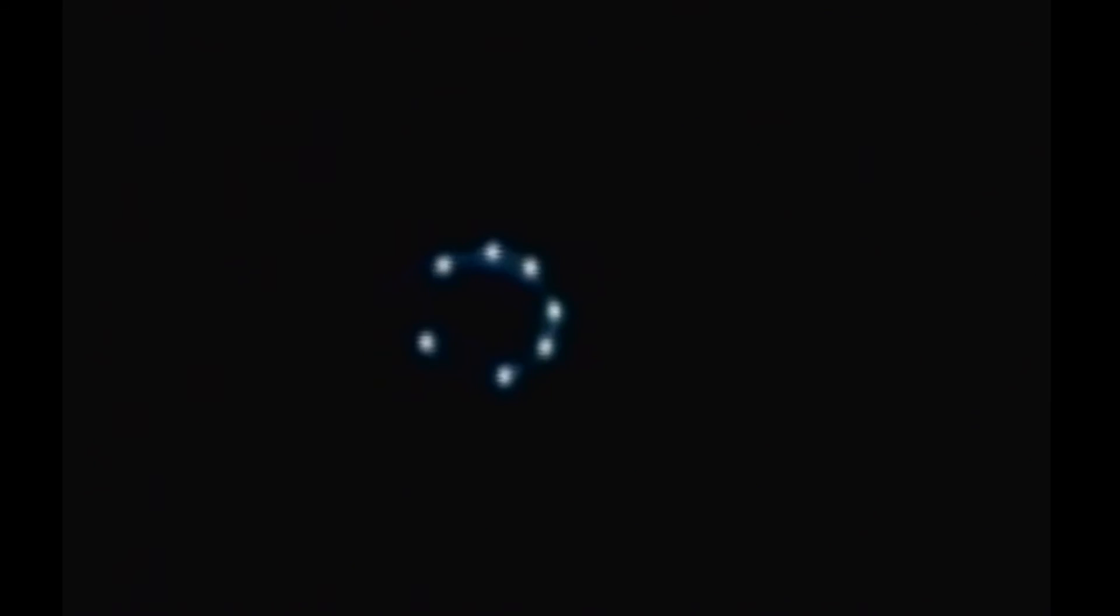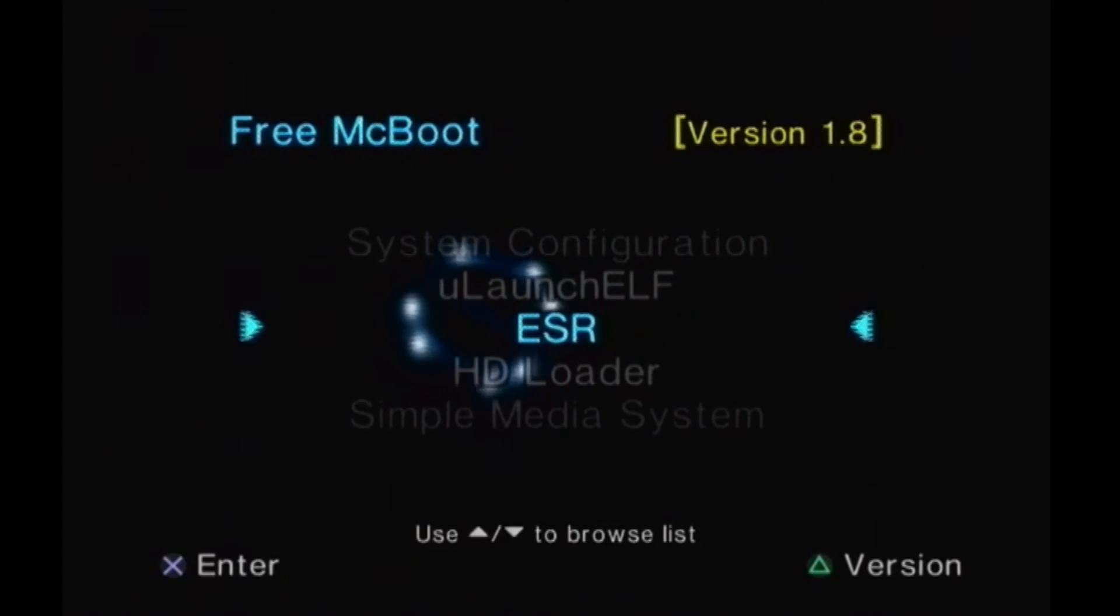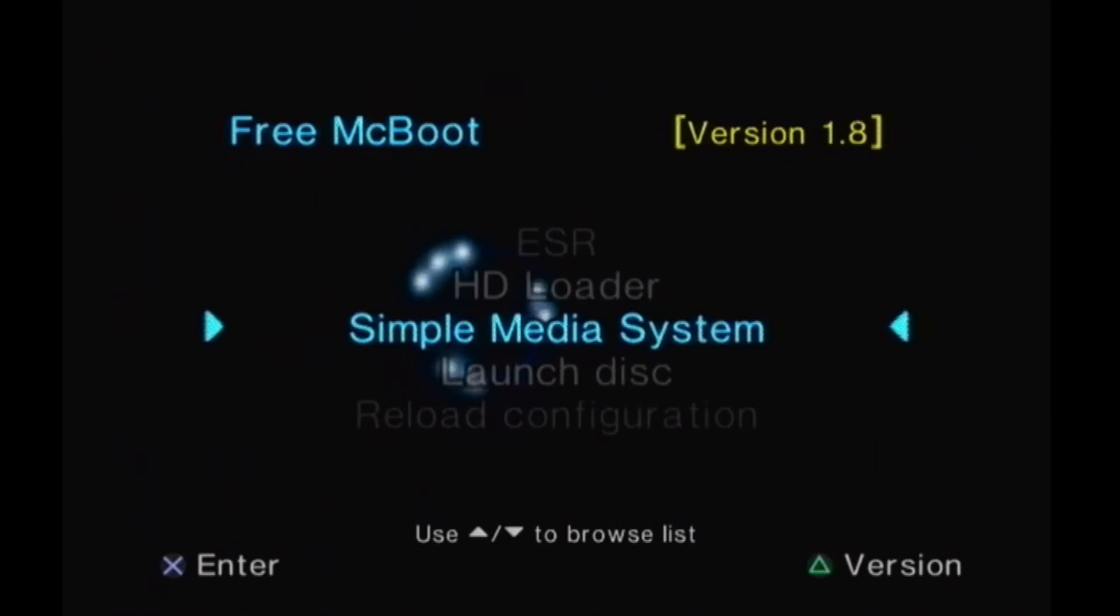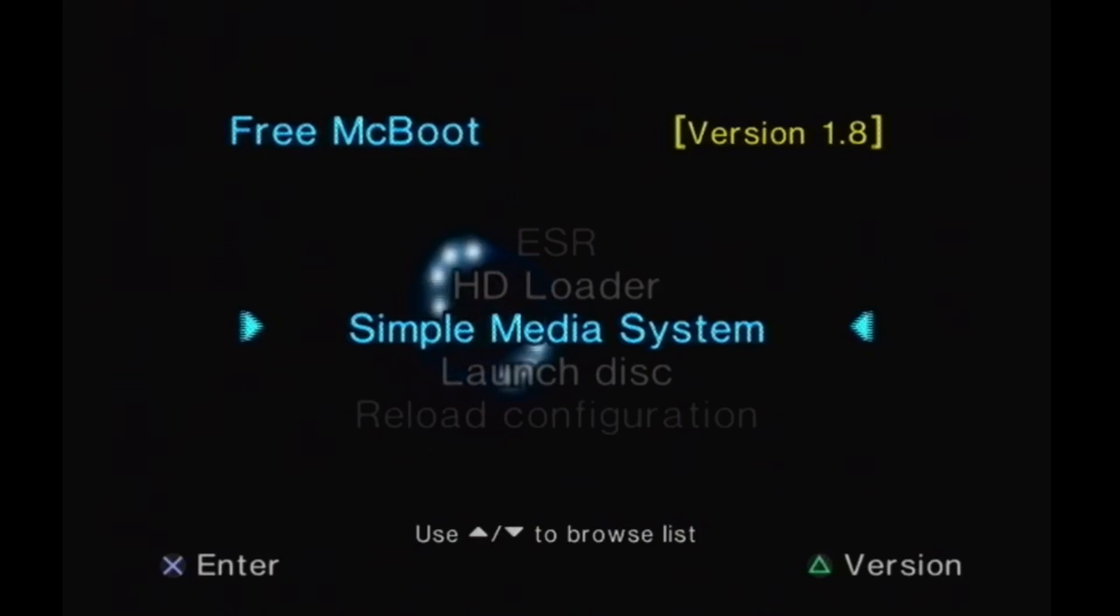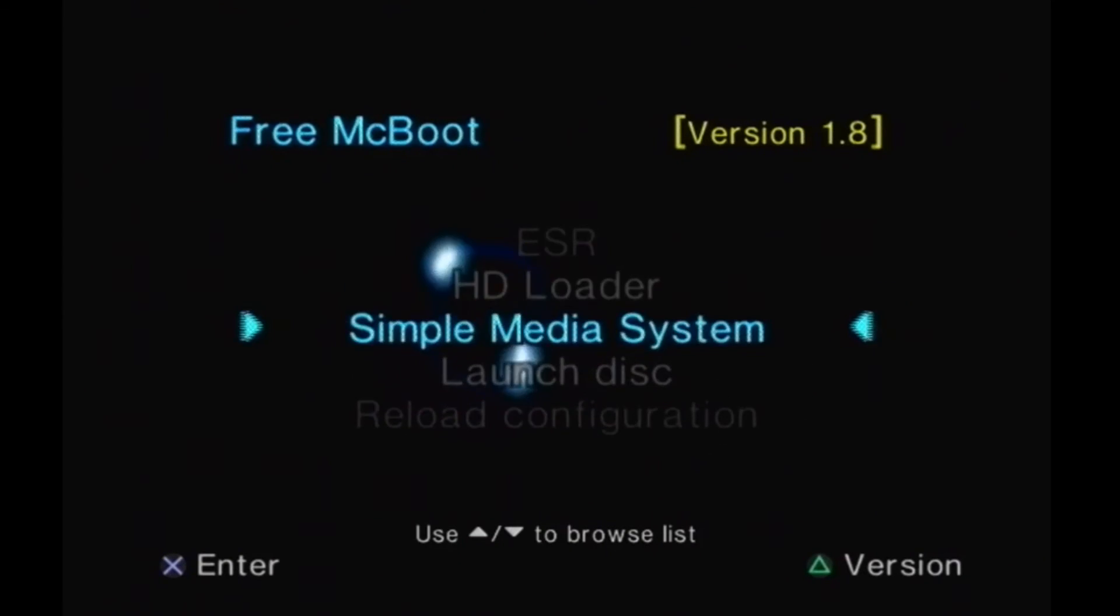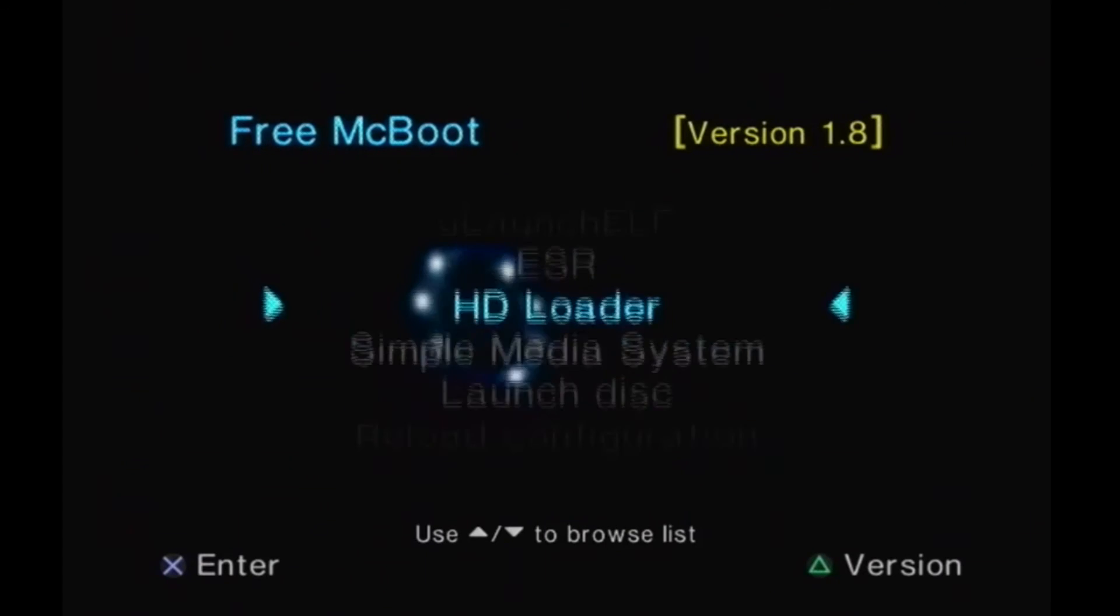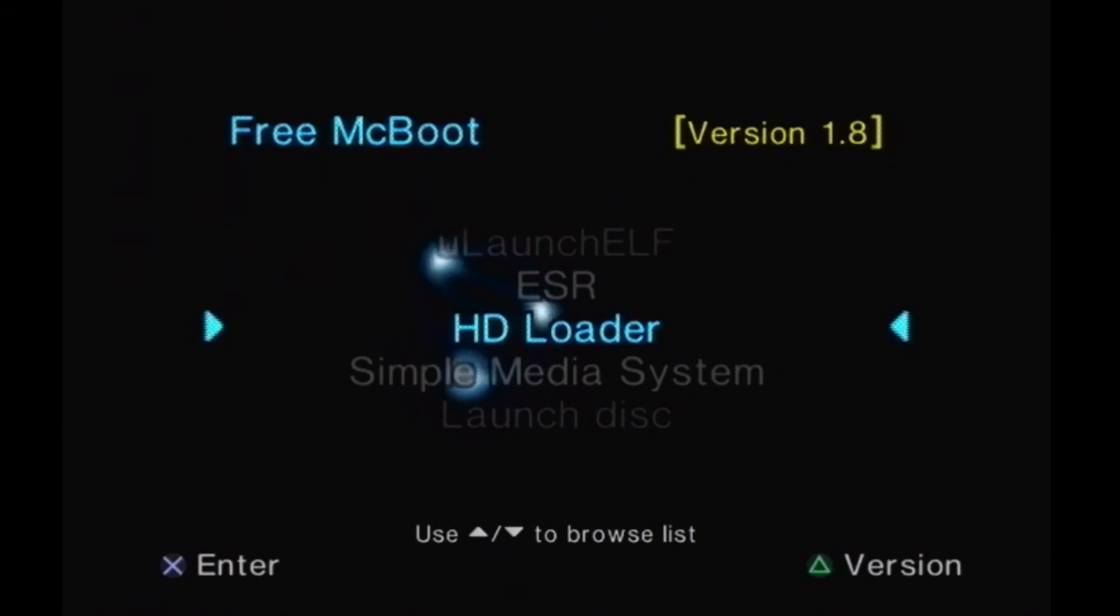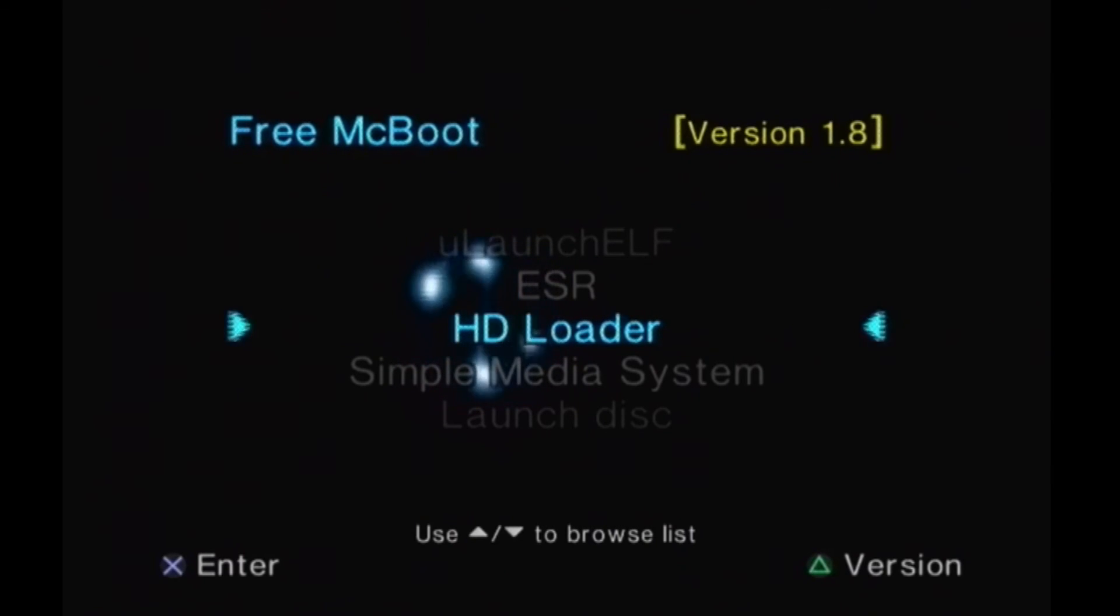And you'll see that we have some different options. Alright. There we go. Free McBoot. What you talking about? Alright. Now, we have browser, sysconfig, you launch, ESR. I'm not sure what that is. HD Loader. That's what we're really looking for. Simple media systems. Kind of like Xbox Media Center. You can load a different, like, you know, AVIs and all kinds of music files. So, pretty much, we were just kind of getting these three. ESR, HD Loader. And we'll go in more depth with HD Loader. Because now that we have it installed, we can move on to actually installing a hard drive and possibly setting up, backing up some of your legally owned games.